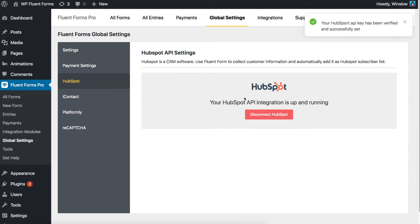In seconds, you'll be notified with a pop-up success notice. Now let's see how you integrate a form with HubSpot.